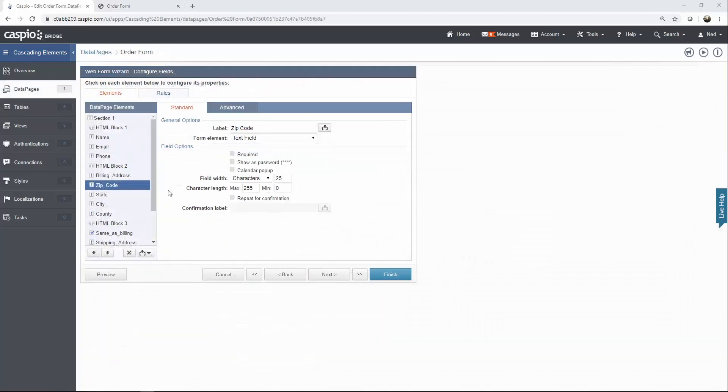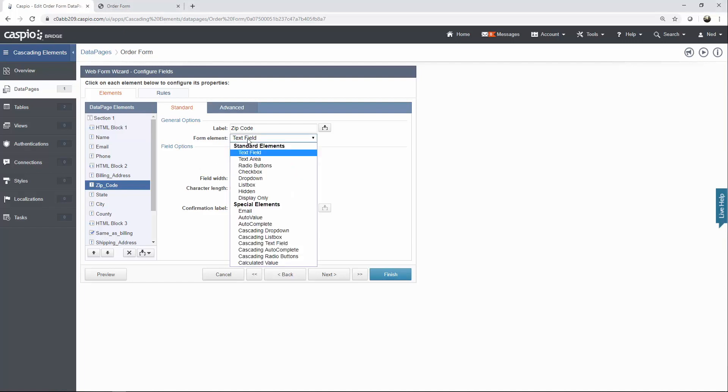Once you reach the configuration of properties for each field, go ahead and highlight your zip code field, or your very first field that you want to create that cascading effect. For my zip code field, by default it's a text field. I'm going to change that to autocomplete.